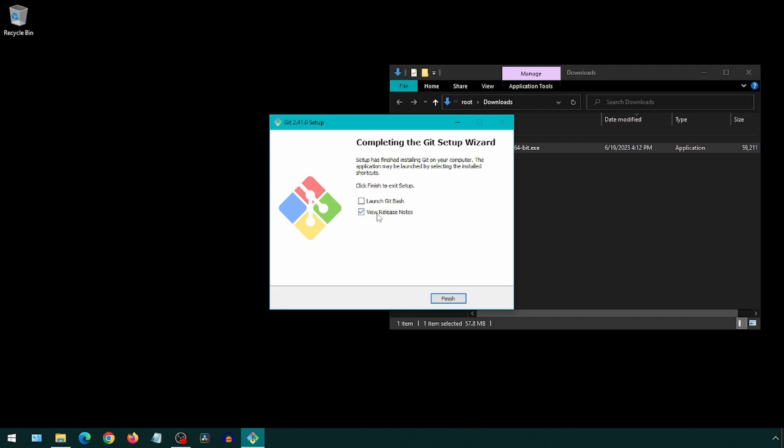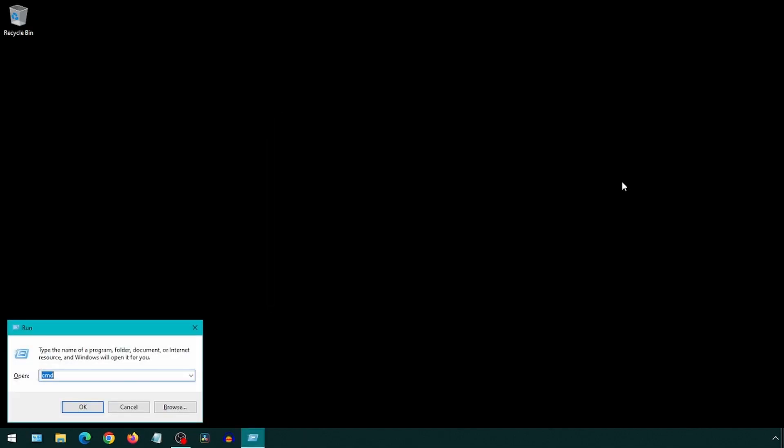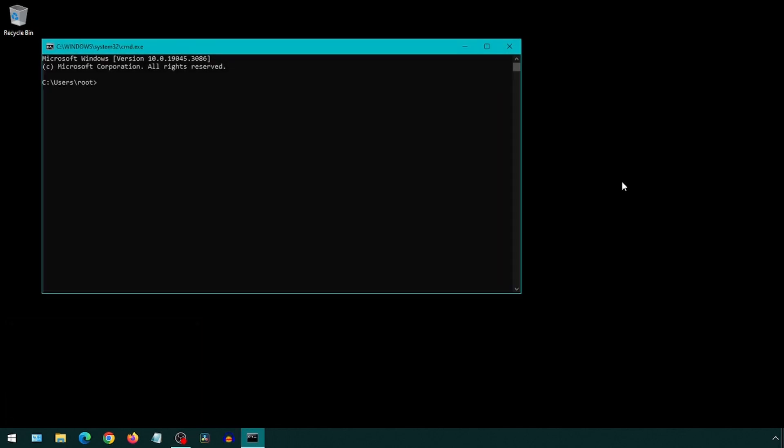Let's check if Git got installed by pressing Windows and the R key at the same time, or typing 'run' in the start menu to bring up the run command. Then type 'cmd' and hit OK to bring up the command prompt. Here we can type 'git space dash v' to check the version of Git. If this shows a version, then Git is installed.